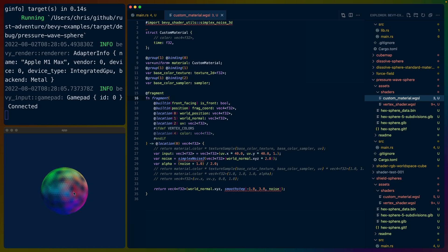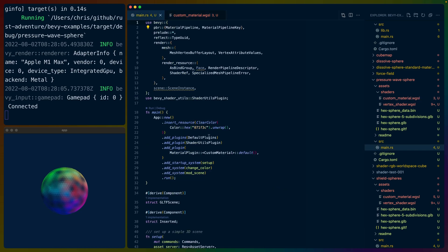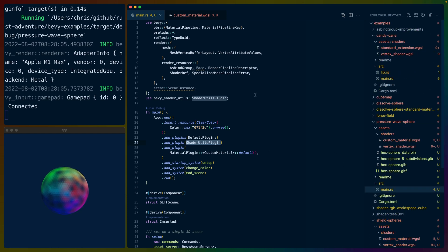This is a GLTF file that I've loaded into Bevy and then replaced the material on. If we go into main.rs, it starts to look kind of familiar to the other videos I've done on shaders. We've got the default plugins, a clear color which is the blue in the background, shader utils which provides all of the noise functions I use in these shaders, our custom material, a setup system, a change color system, and a mod scene system.